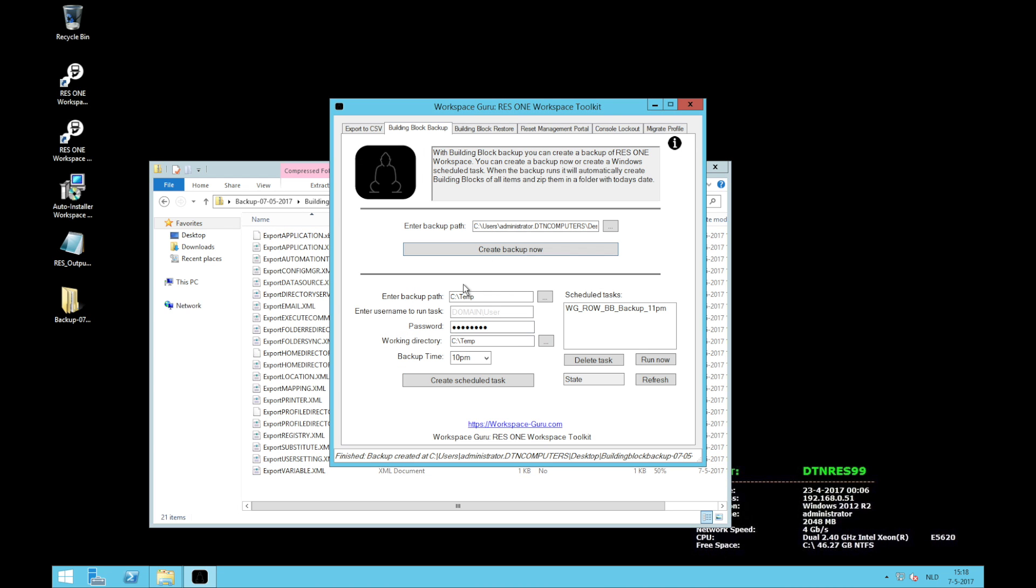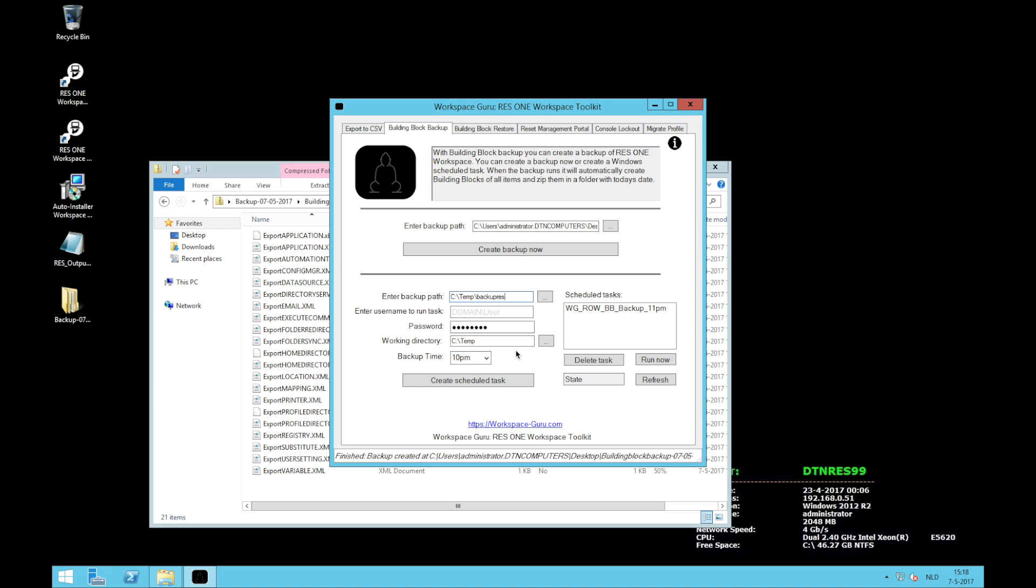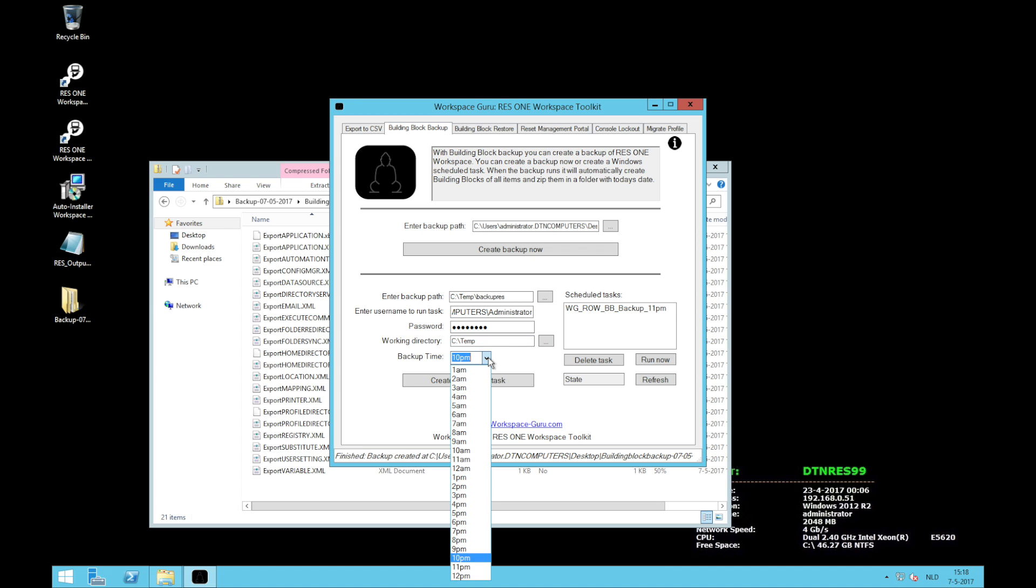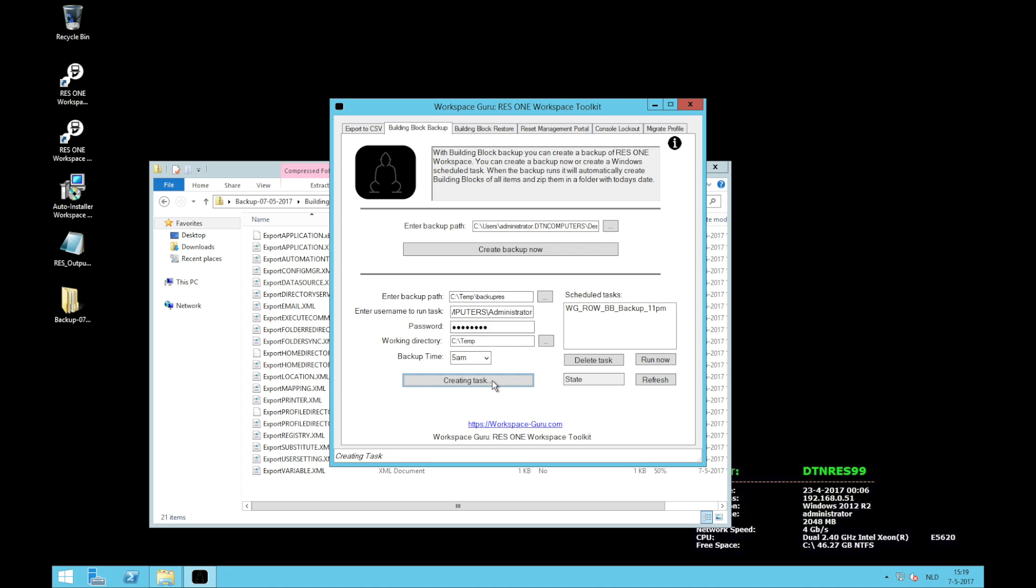Of course you want to run the backup every day. So that's what the next part of tool is for. You enter a backup path. Say temp backup res. You enter credentials that will run the task. In this case administrator. Enter the password. The working directory is where the script will be made which will run every day. So I'm just going to leave that at say temp. I'm going to specify a time. 5 a.m. I'm going to say create a schedule task.